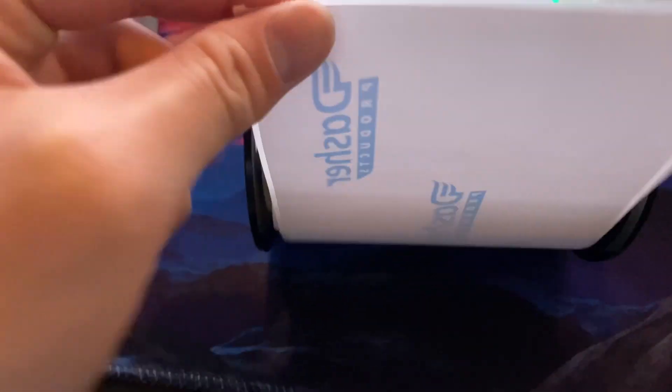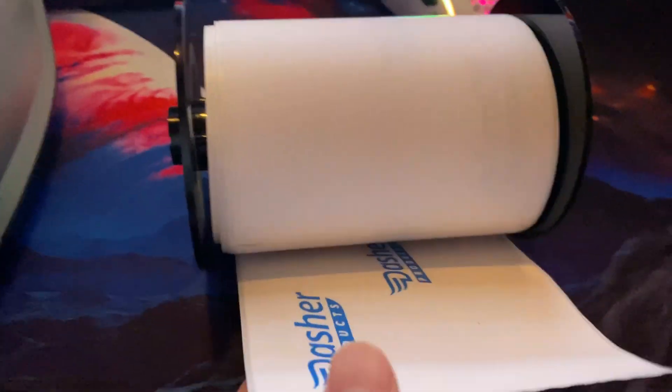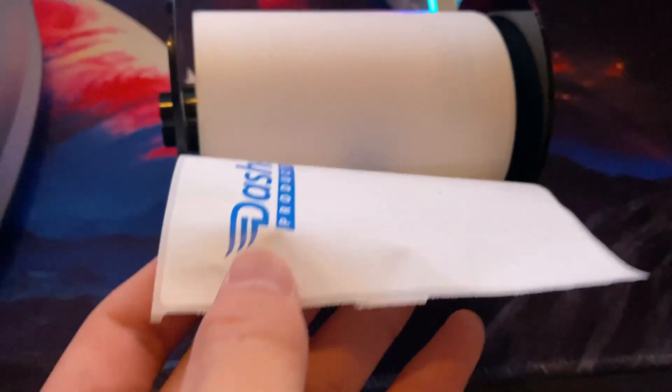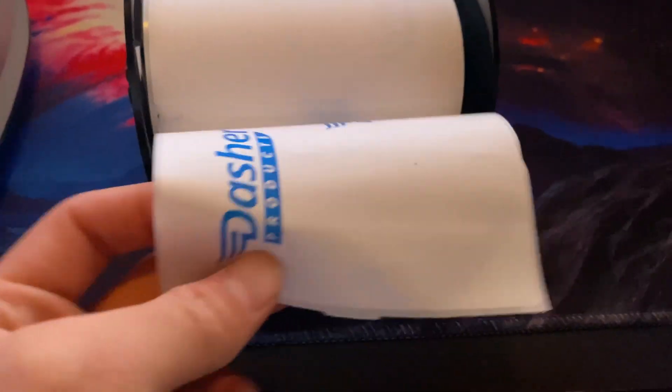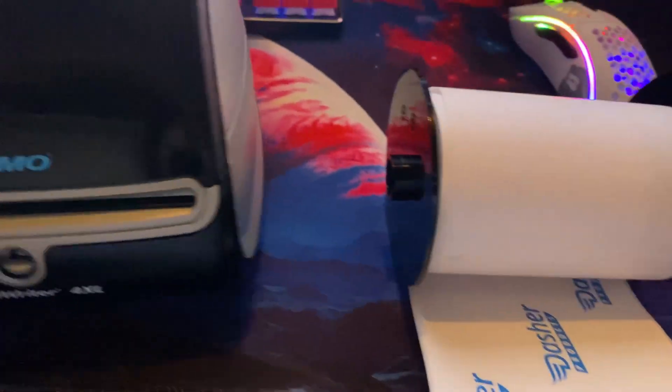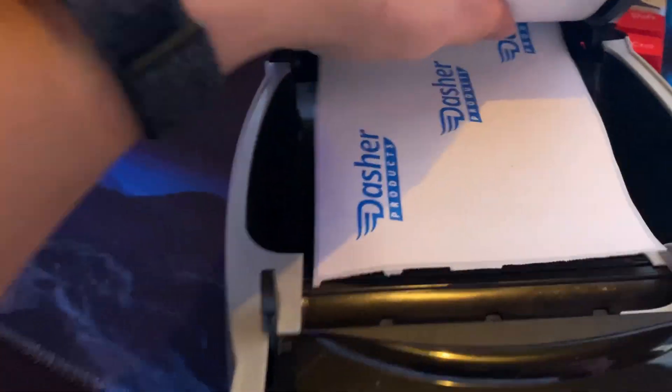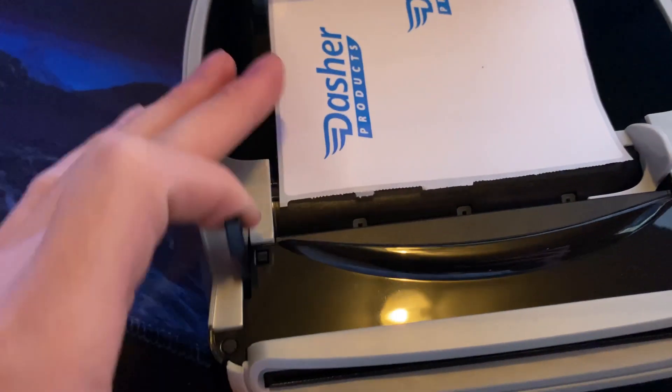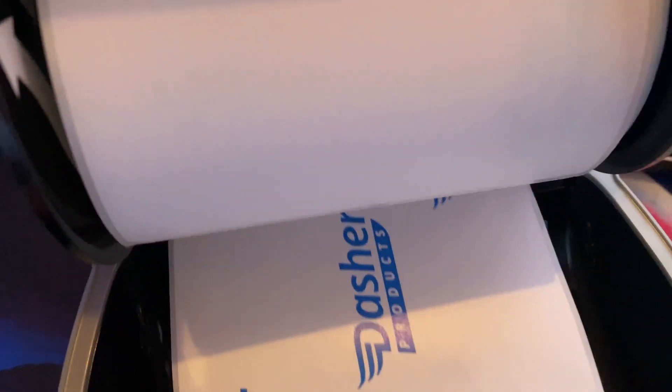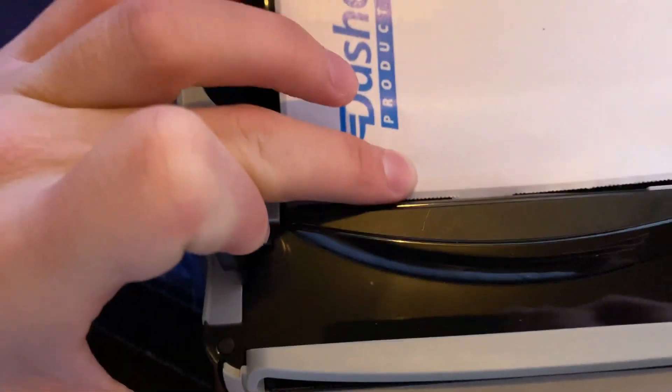It's supposed to go into the printer like this. So you want to just open up the printer, probably with one hand, put this in here, and then you're going to pull this right here forward and put it in through here.